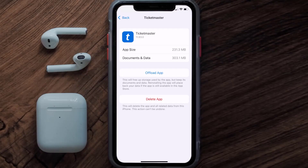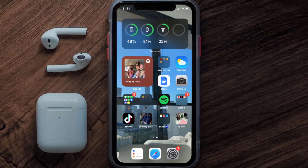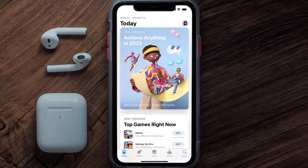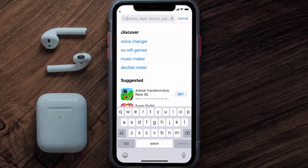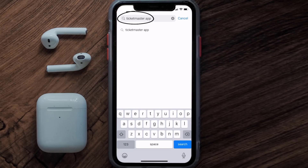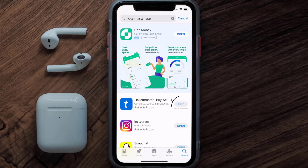If the issue persists, you need to completely reinstall the app. Follow the on-screen instructions to navigate to the app page, then tap on Delete App to uninstall it from your device. Once uninstalled, open the App Store, search for the Ticketmaster app, and tap the Get button to install it back on your device.